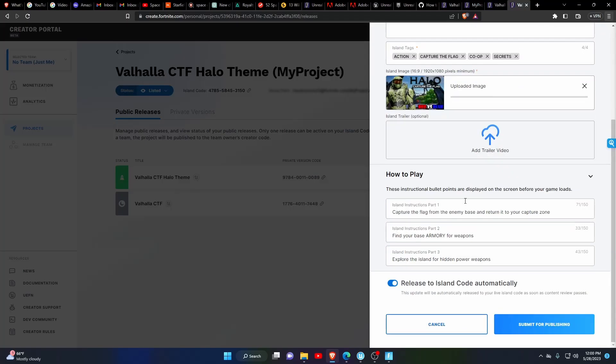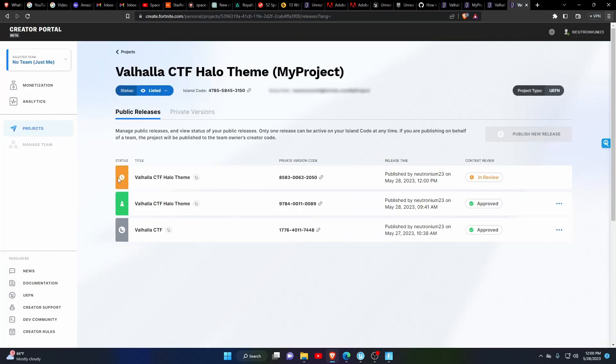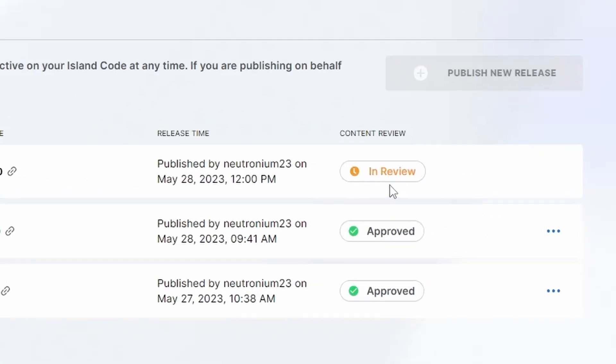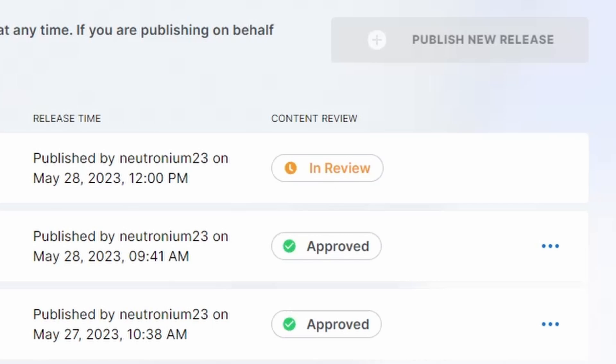It will walk you through a few prompts to help you name your island and upload a thumbnail. Once you're done with that, your Fortnite map will be processed for review. If you follow the guidelines, your map will be approved within a couple hours at most.